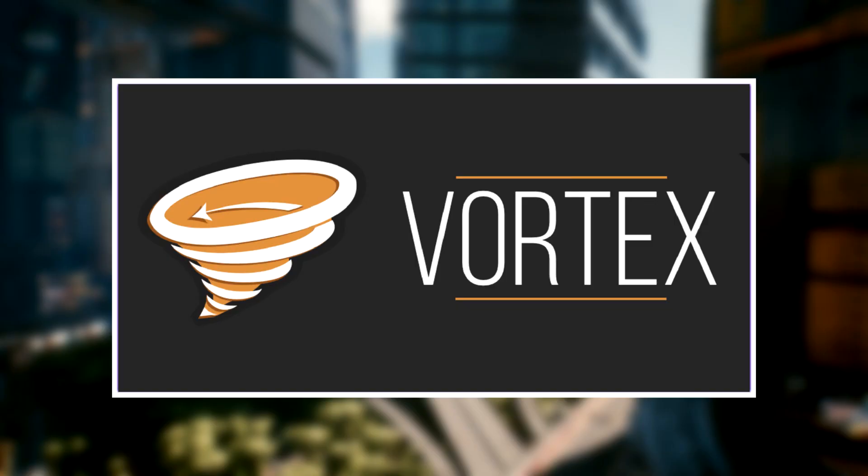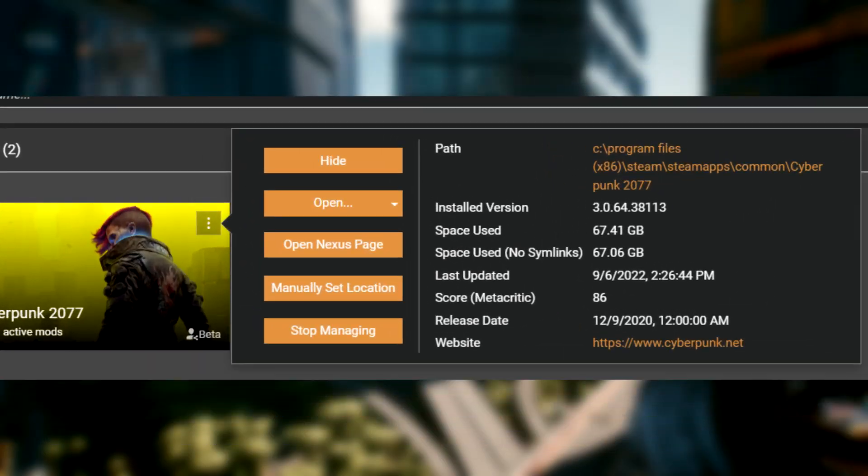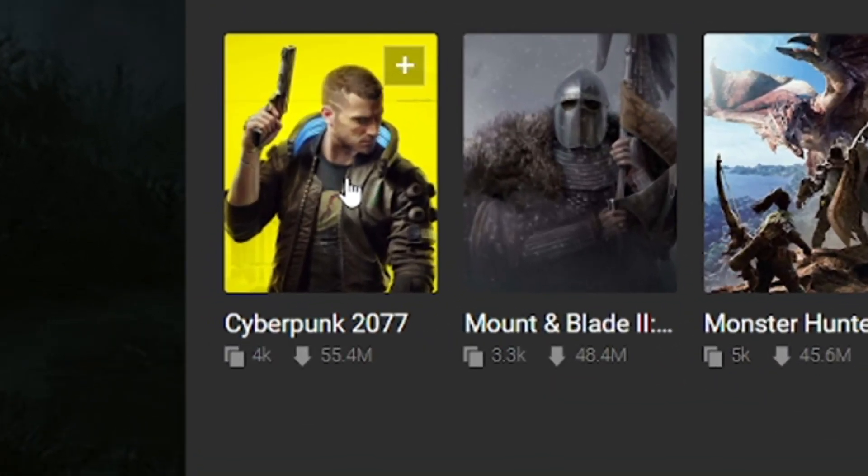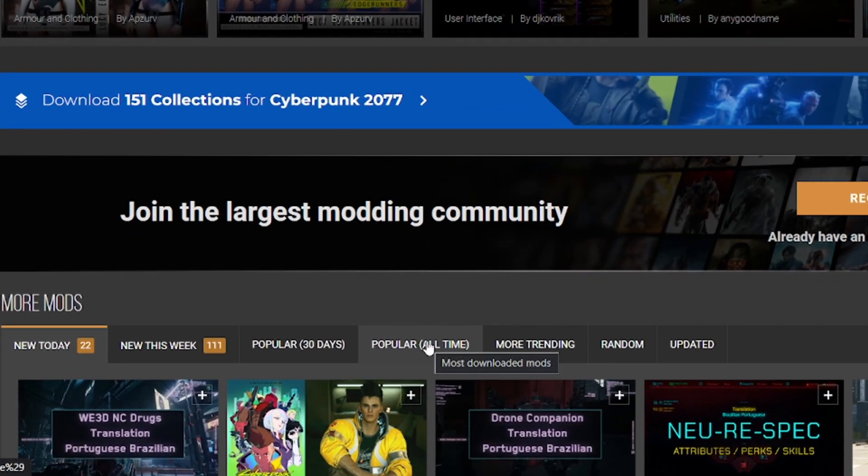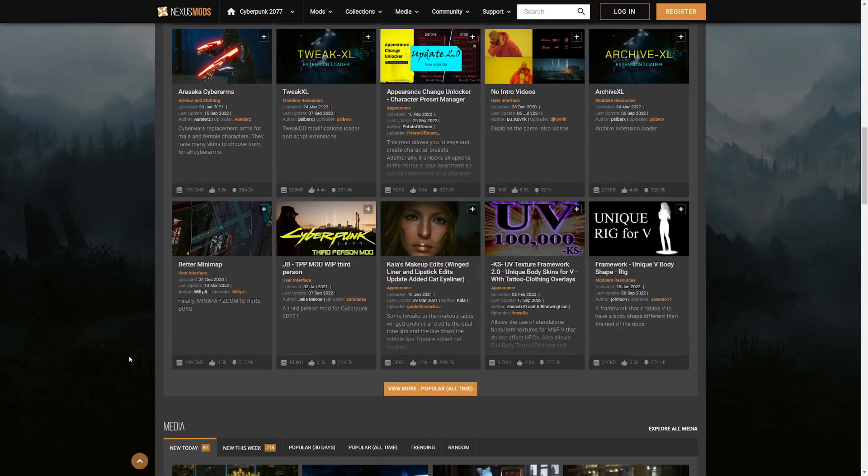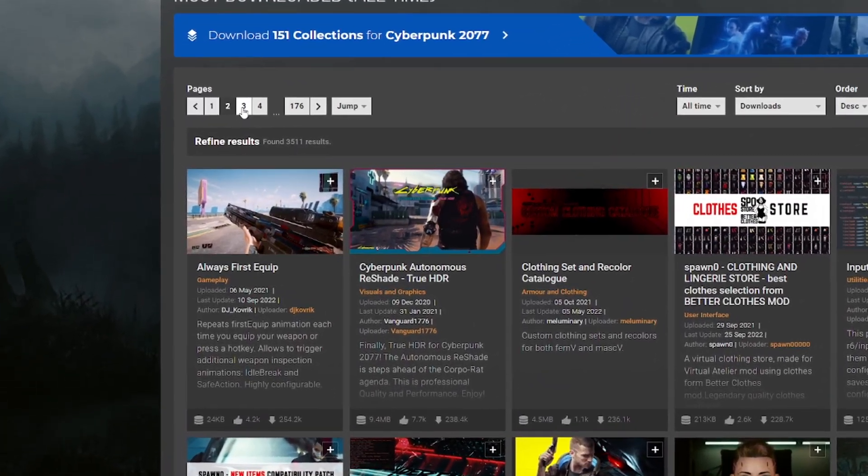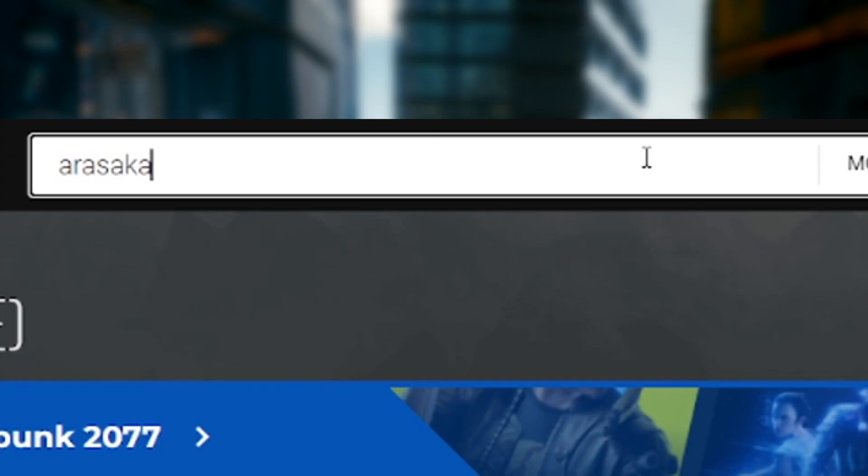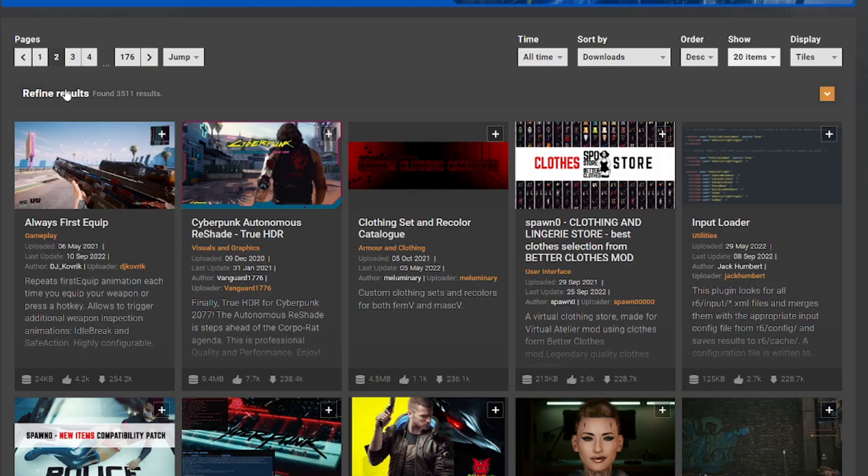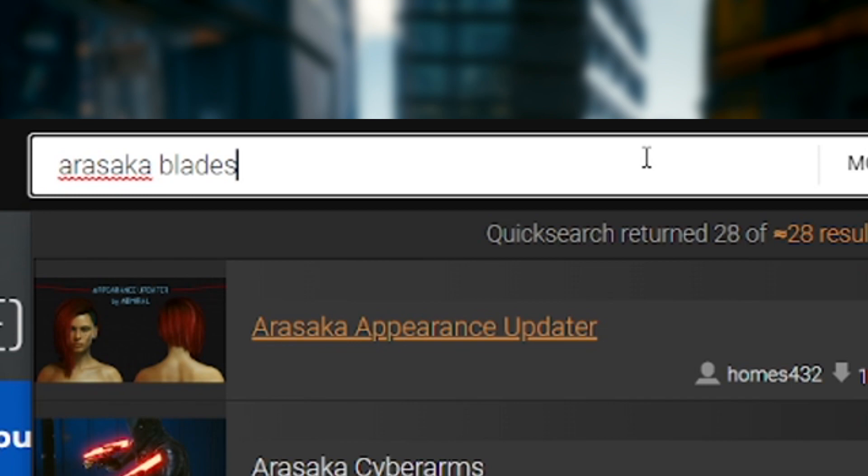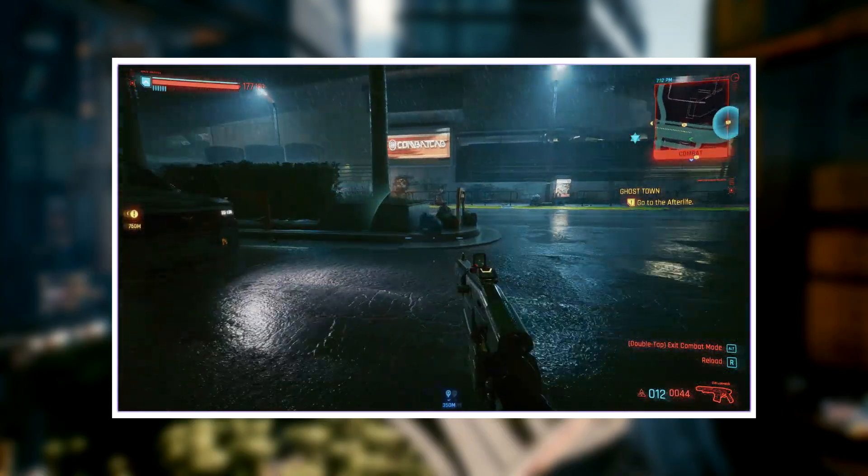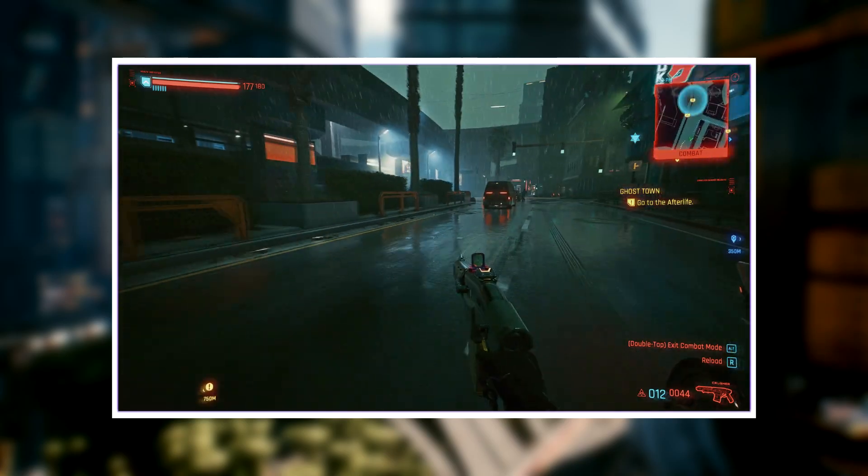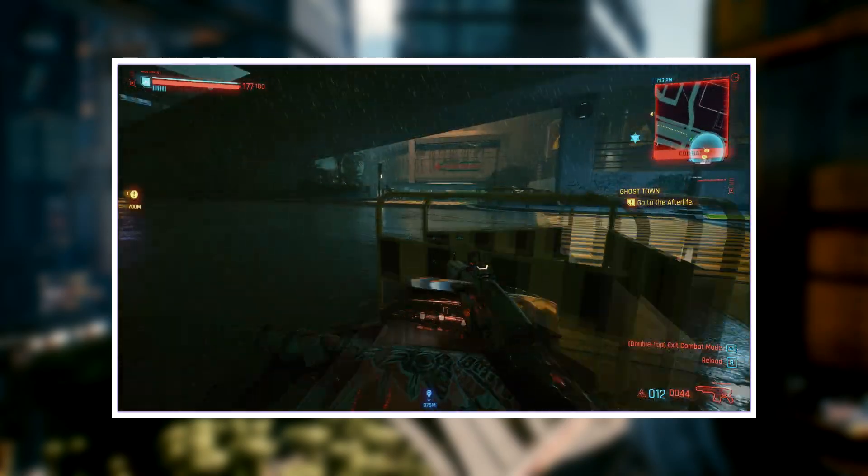Once you have Vortex mod manager completely installed and your Cyberpunk game directory is properly linked, you may now head over to the mods page for Cyberpunk 2077. When you're on the home page of the website, you should see Cyberpunk 2077 come up as a game option. Select it and begin browsing. I would first suggest looking at the popular of all time tab. Some mods may not appear on your search. You'll need to enable adult content on your Nexus Mods account. Only do this if you're willing and are over the age of 18.